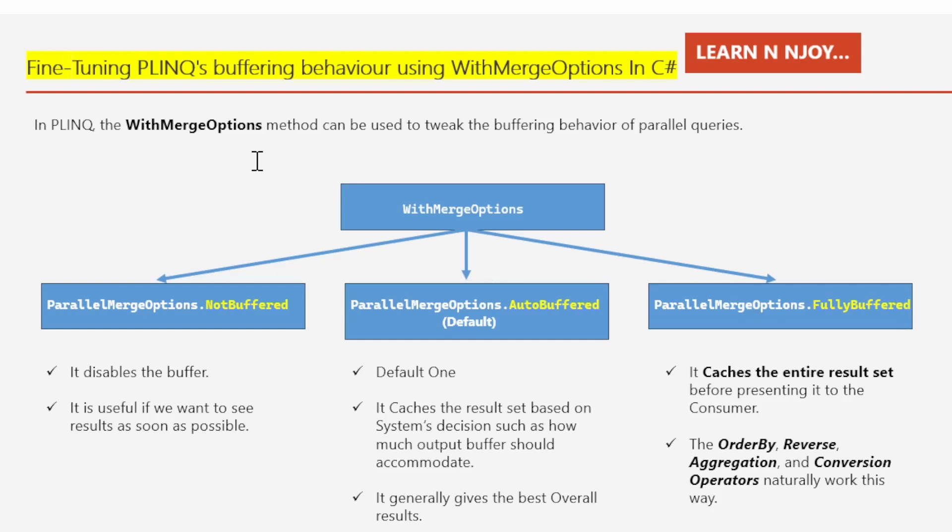Now let me rephrase the same thing in technical terminology. PLINQ queries are lazily evaluated like ordinary LINQ queries, meaning execution is triggered only when we begin consuming the results — typically via a foreach loop, a conversion operator like ToArray, or an operator that returns a single element or value.